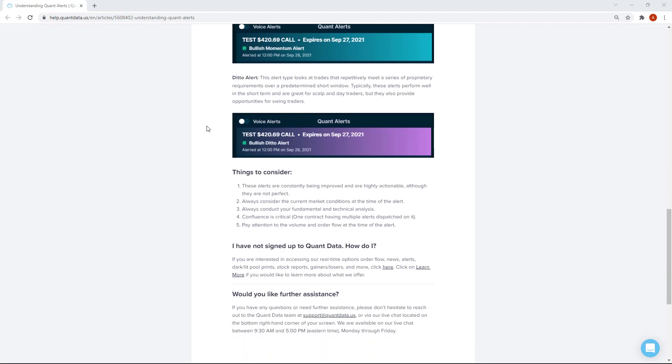Lastly, we have the ditto alert. This alert type looks at trades that repetitively meet a series of proprietary requirements — hence the name ditto — because it's repetitively meeting the different requirements we have set, over a predetermined short window. These alerts will typically perform well in the short term and are great for scalp and day traders, but they can also provide opportunities for swing traders. Again, the most important thing is looking for that confluence between different alert types and lining it up with your technical analysis and your strategy.